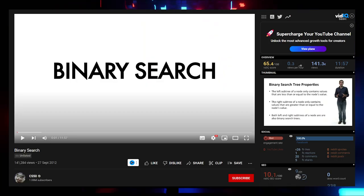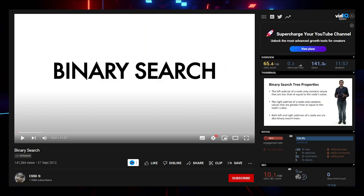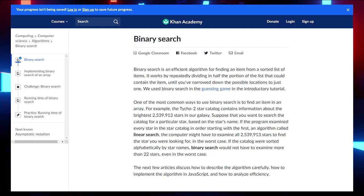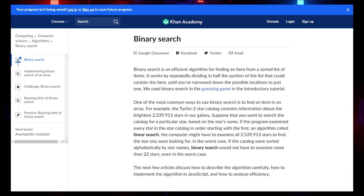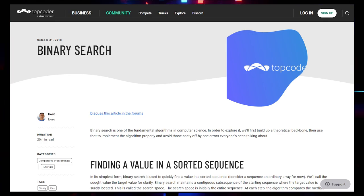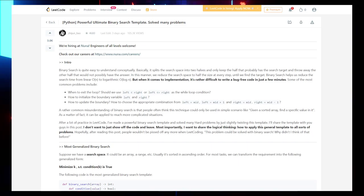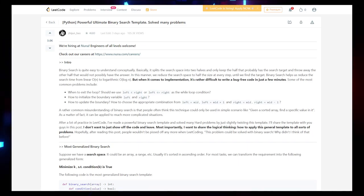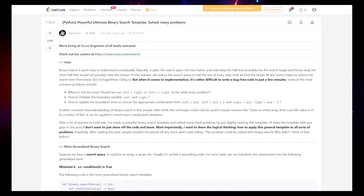For Binary Search, there are four resources: the CS50 Binary Search video, an article on Binary Search by Khan Academy, and blogs on TopCoder and LeetCode. The LeetCode version of Binary Search is in Python. Links will be provided.